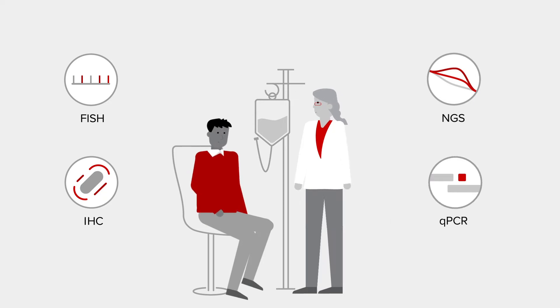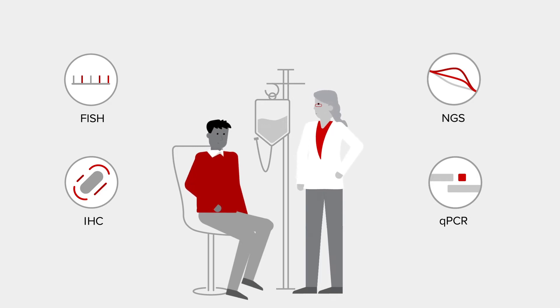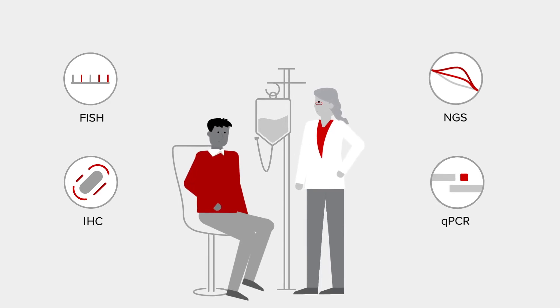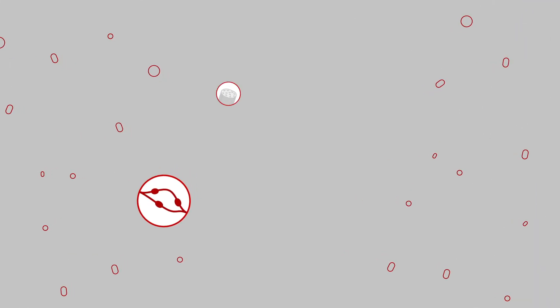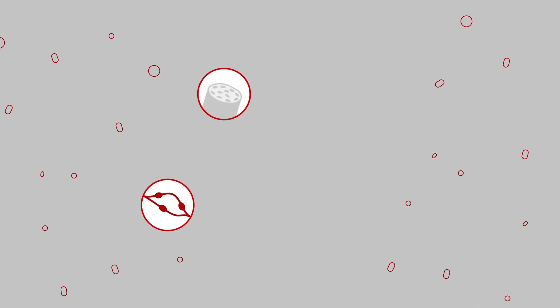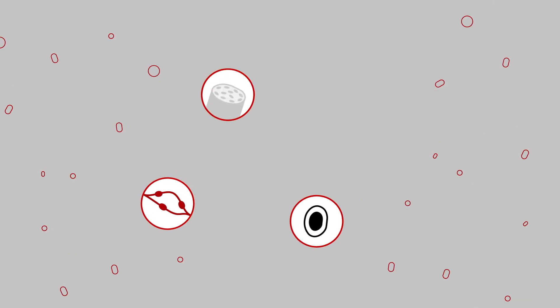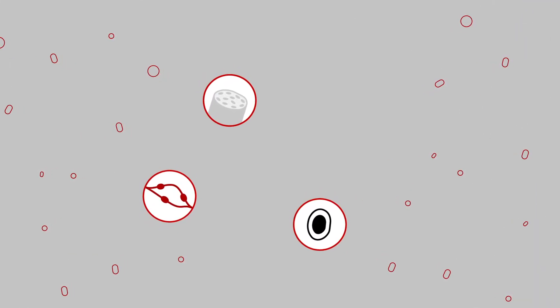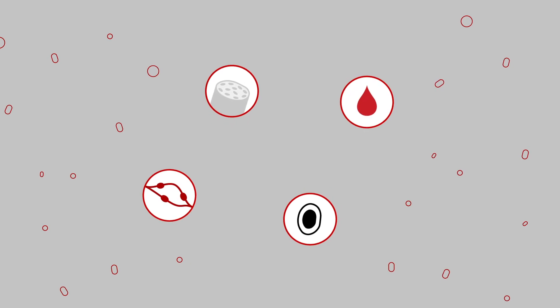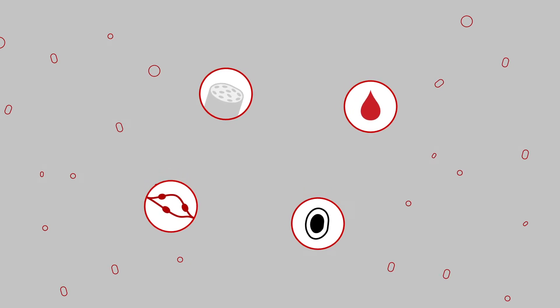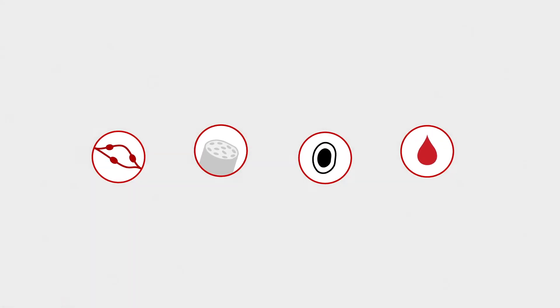Now, once you get past the really long names, the testing itself is pretty straightforward. Most tests will require either a lymph node, bone marrow, or tumor cell biopsy, though some tests might only demand a simple blood draw. Once these tests are complete, doctors can get a good look at your biomarkers and your one-of-a-kind genetic fabric.